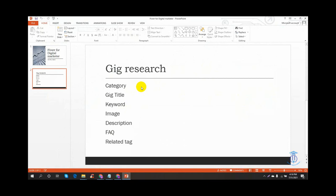If we don't have gig research, we are going to be a competitor and we are going to be able to do it. We need to do gig research: category research, gig title, keyword research, image, description, FAQ, and related tags.